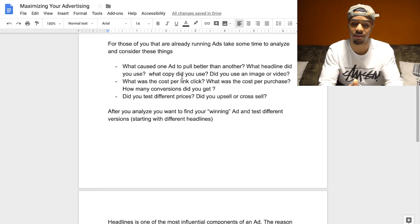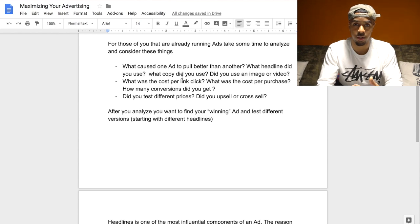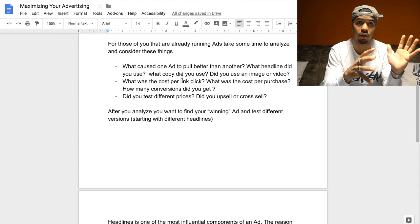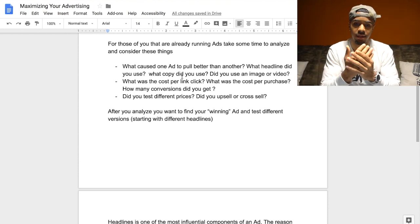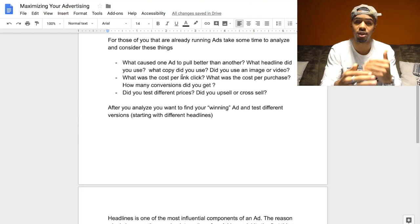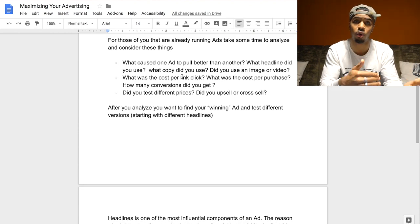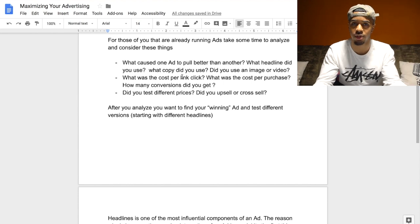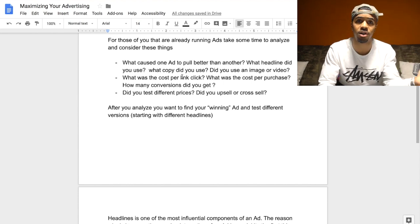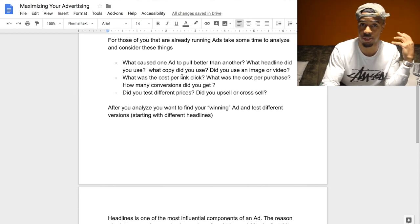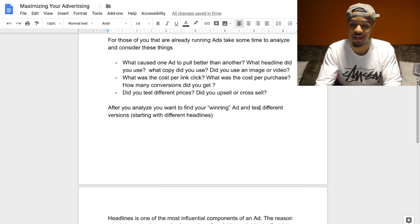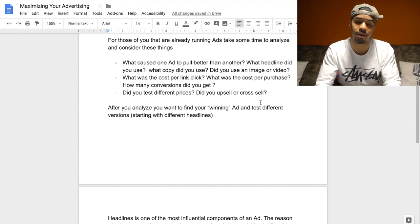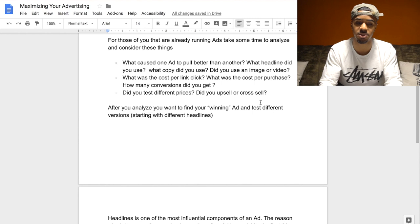Once you narrow down your best-performing ad, you want to compare what made that ad work versus what made the other ads not perform as well. Once you have that winning ad, you want to start testing different things to see if you can take that winning ad and run it with a split test — a different variation — and get the same or even better results. It's easier to take an ad that's already done well and make changes to it to get much better cost per conversion and cost per link click.